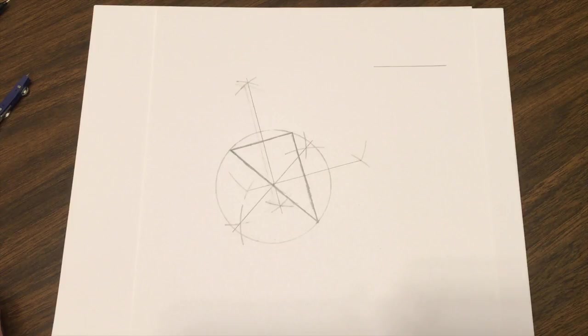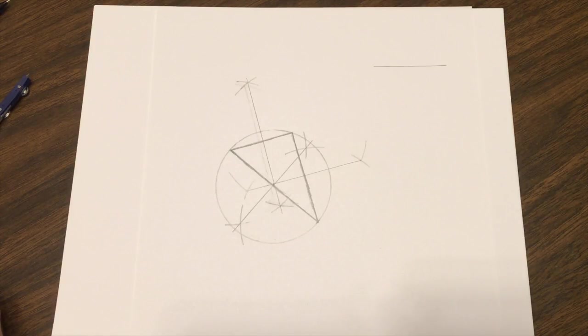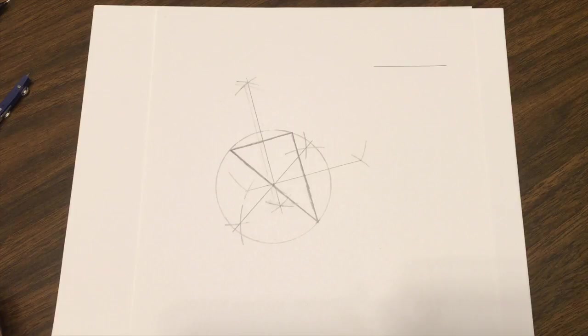Hey, this is Mr. Leach with Simpson Math, and today we are going to be talking about geometric constructions.